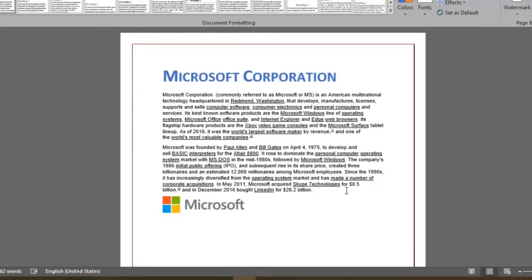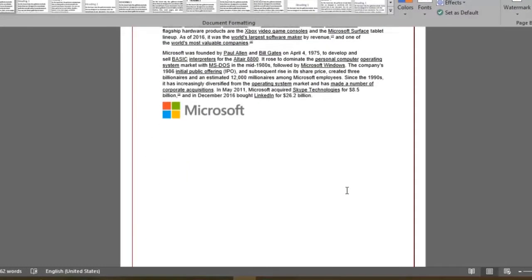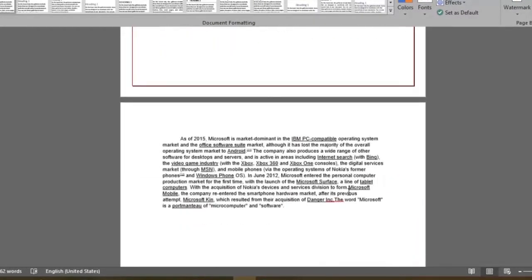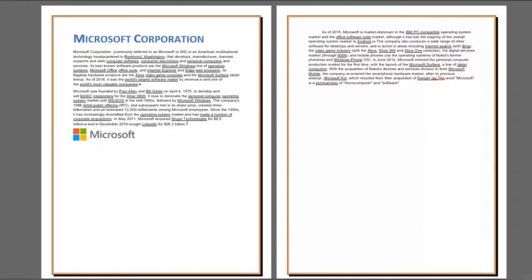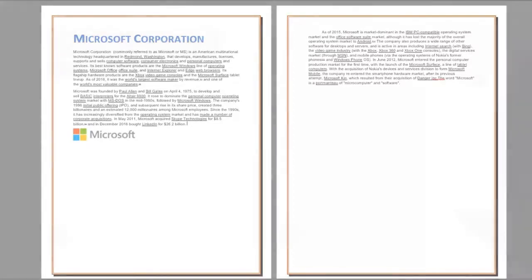As you can see the border has now been added and shown only on the first page. Now you know how to add a variety of borders. Go ahead and keep playing around with them and add style to your document using Microsoft Word.